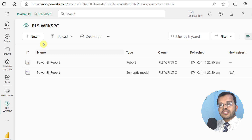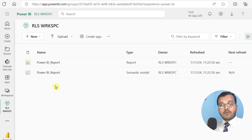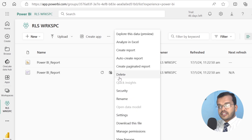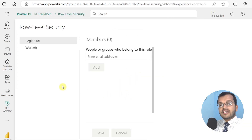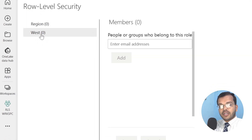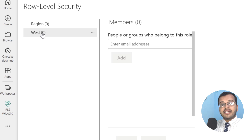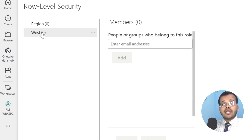In the RLS Workspace in Power BI Service, the report got successfully published. I have a report and a dataset. I'll click on the dataset and go to Security. In Security, you can see the West role we created — that's the Row Level Security. The zero in the bracket indicates this role has not been shared with anyone yet.